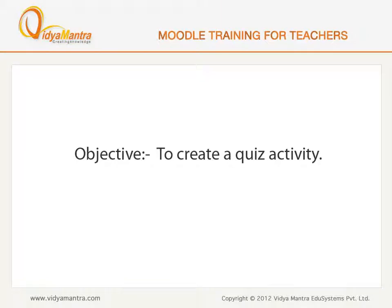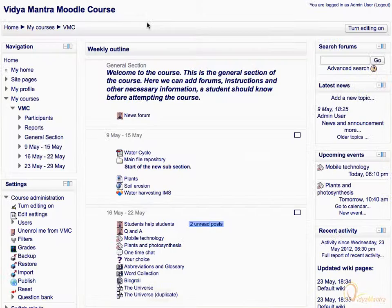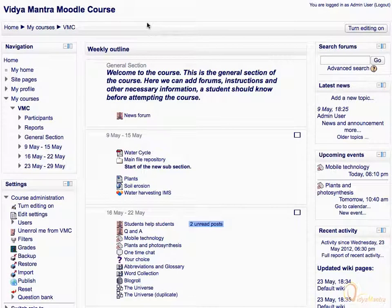In this lesson, we will create a quiz activity. The Quiz Activity module allows the teacher to design and build quizzes consisting of a large variety of question types, including multiple choice, true-false, and short answer type questions.